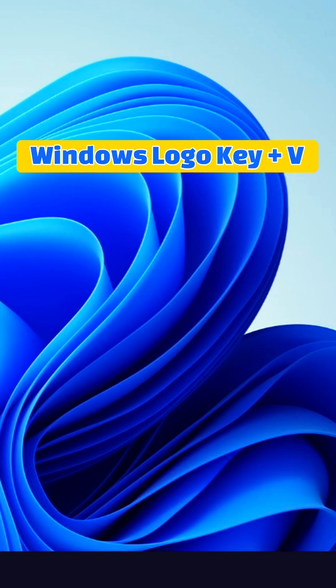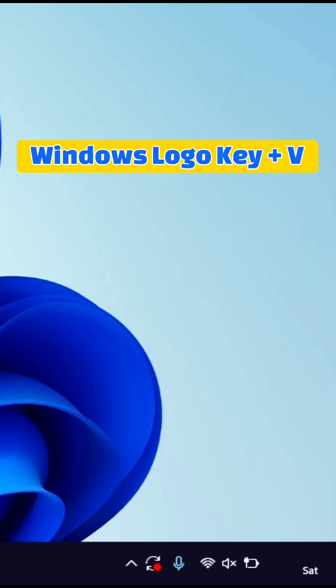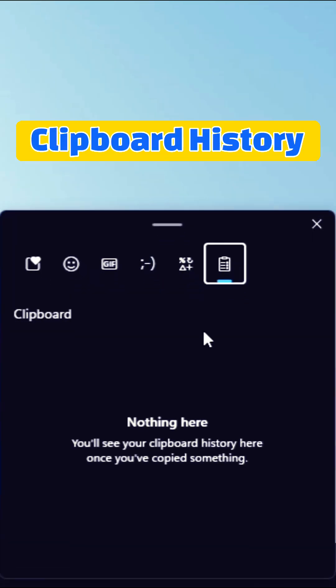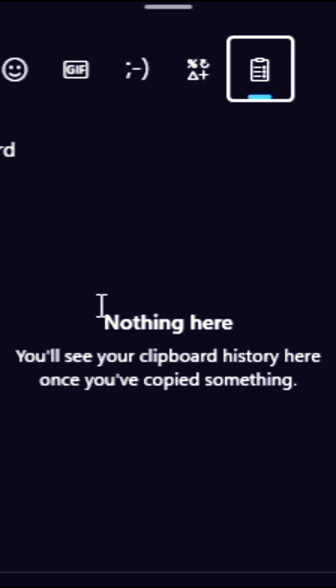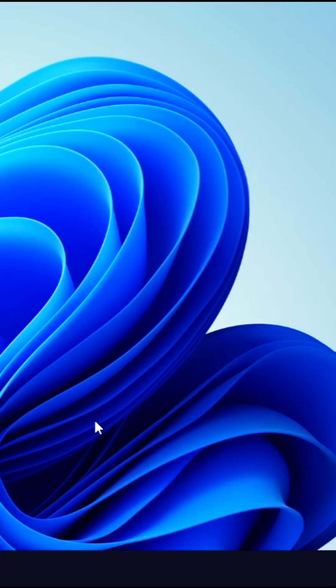To access the Clipboard History, we can use the keyboard shortcut Windows Logo Key plus V, and that's going to bring up our Clipboard. Right now, we have nothing in our history, so let's copy some items.